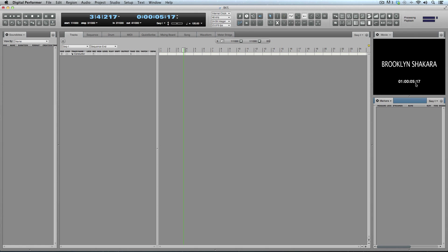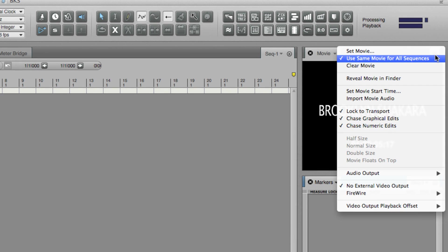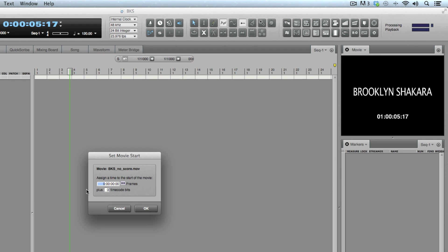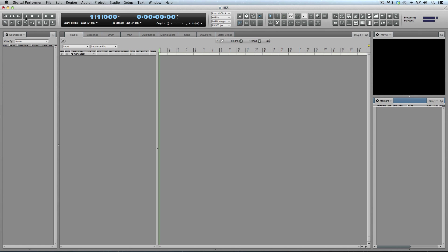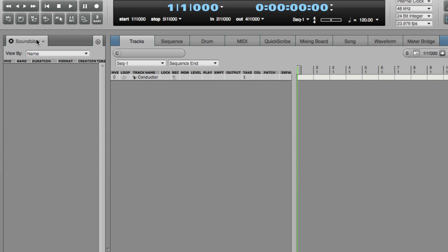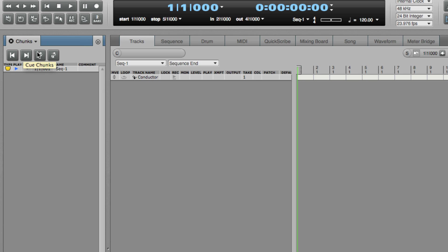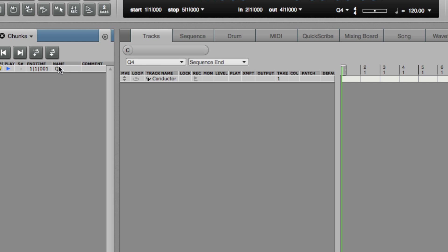The first thing I want to do is change the project frame rate — that takes care of that issue. Now it's 5 seconds 17 frames on both sides. But the film starts at one hour, so I have to go into the mini menu and set the movie start time to one hour. Now the film and Digital Performer are synced up, but I've effectively moved the movie one hour forward in my session file, so there's nothing going on for the first hour. The next thing I need to do is change the sequence start time.